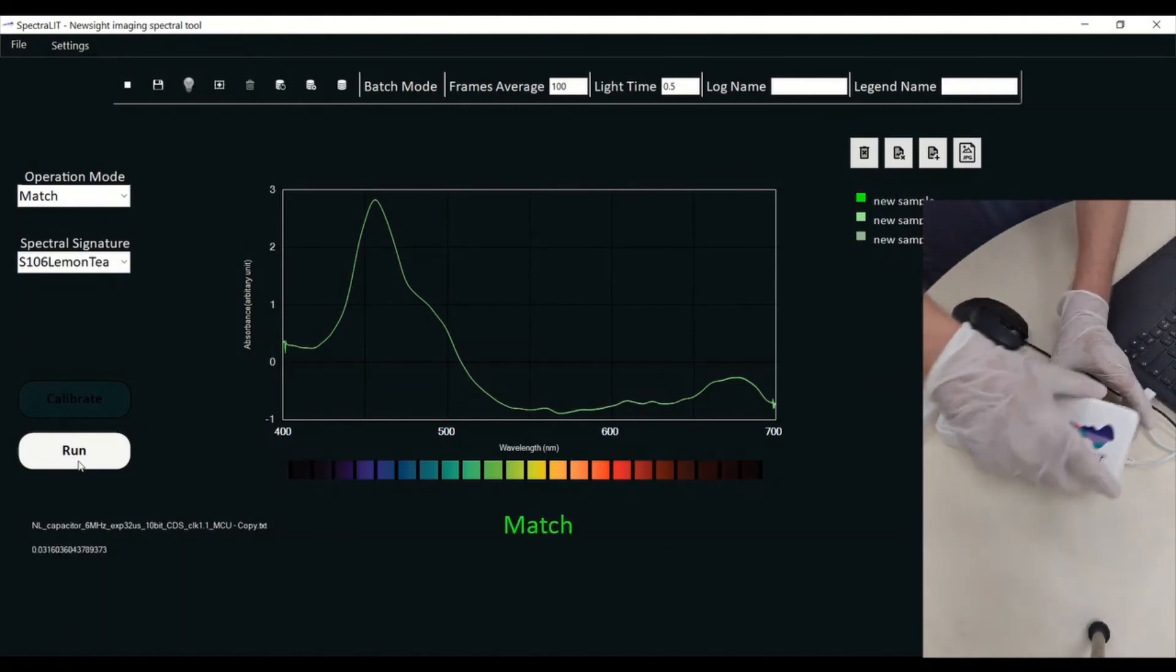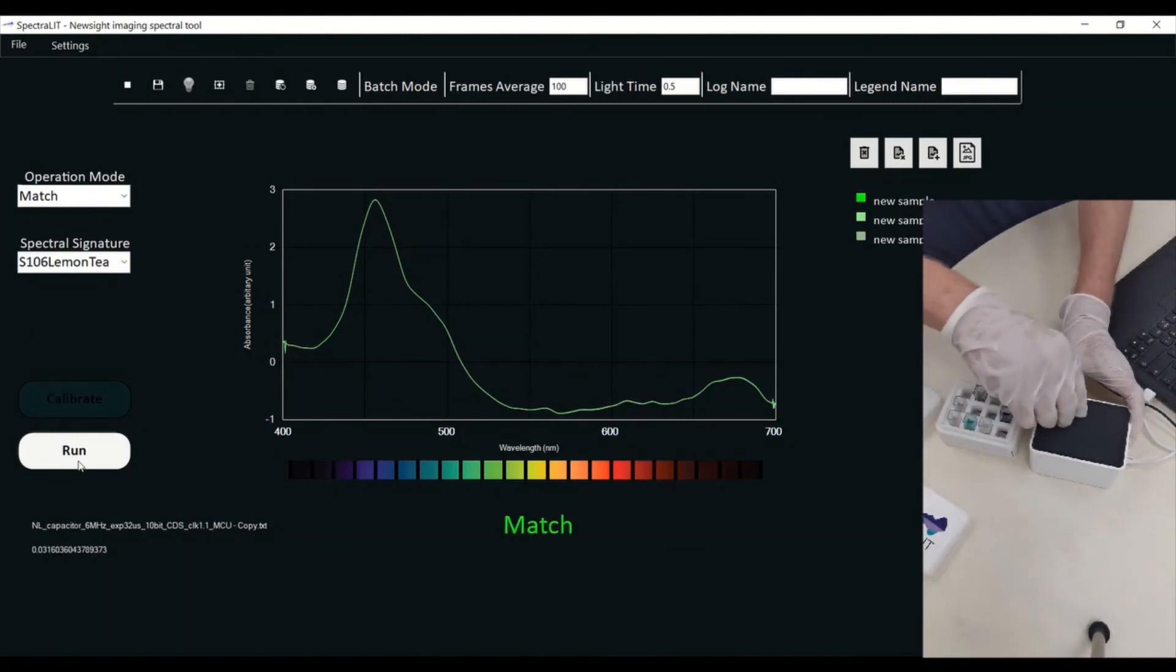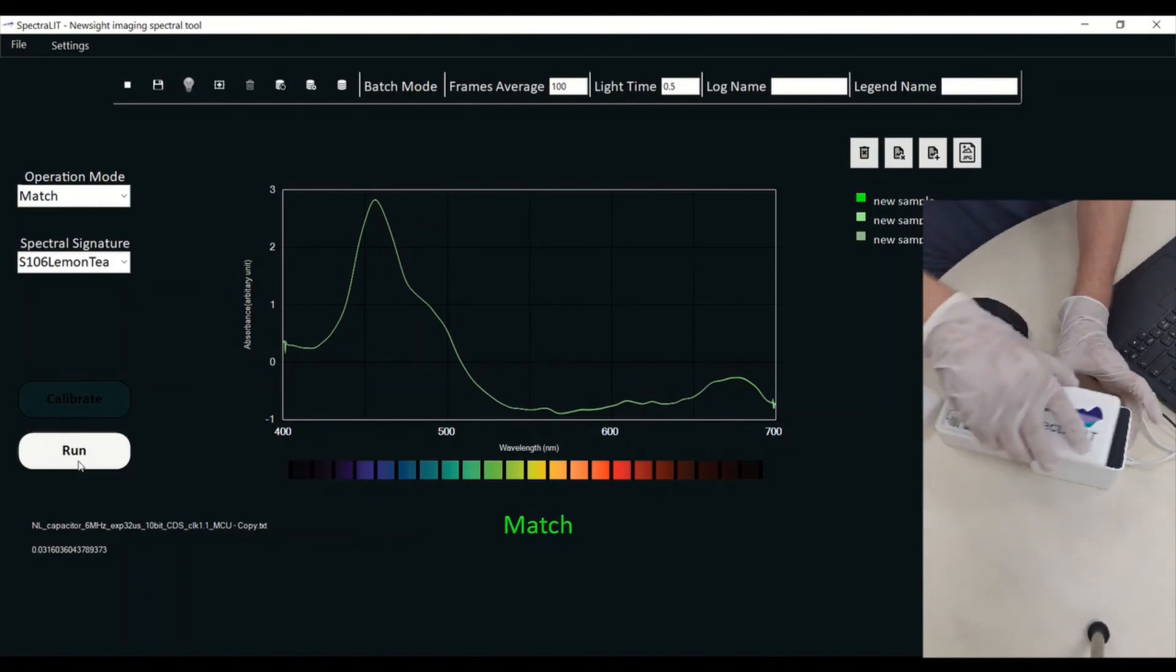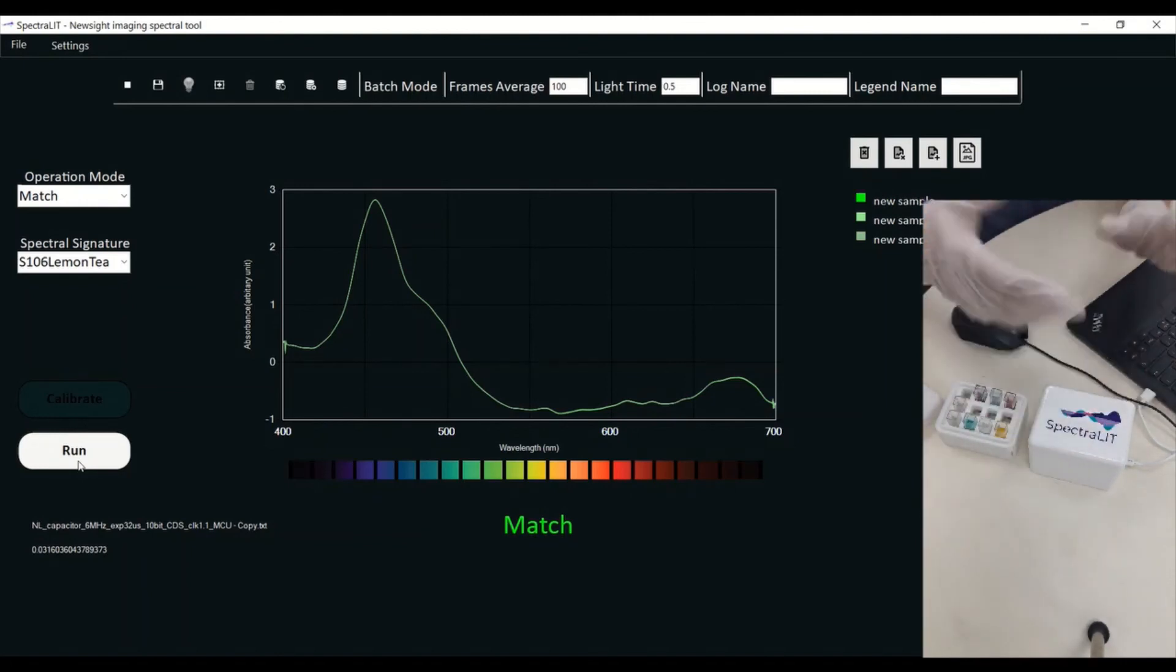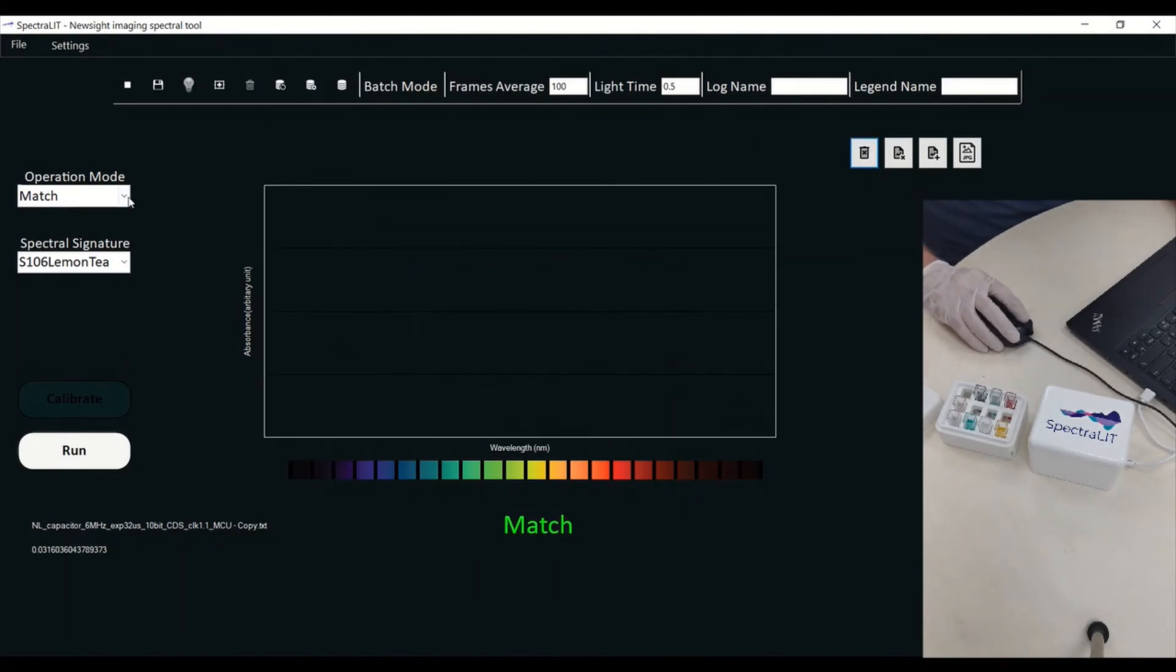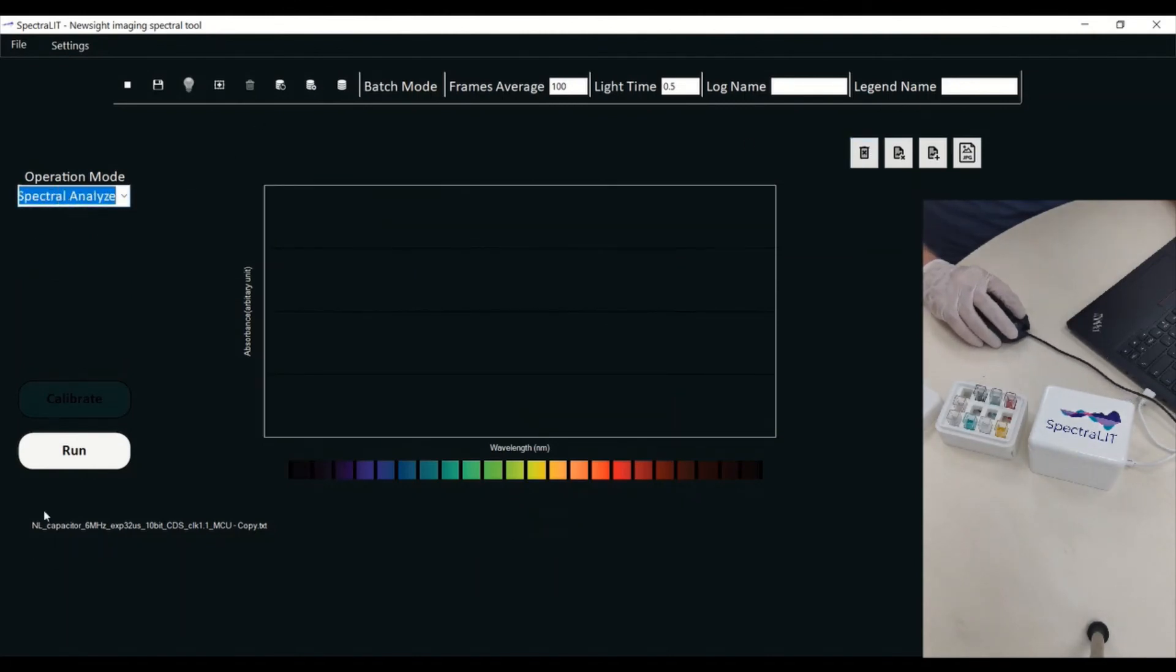Of course, I can put other substances. It's interesting to see what happens if I'm putting a blue substance. I'm going to do a spectral analysis of this substance.